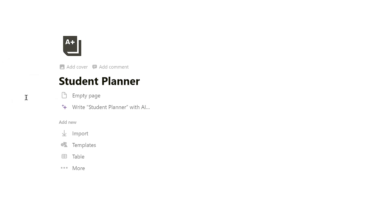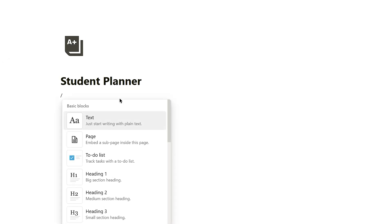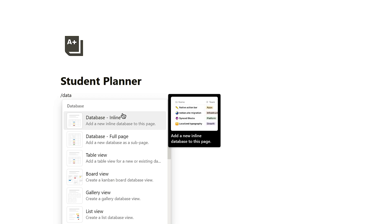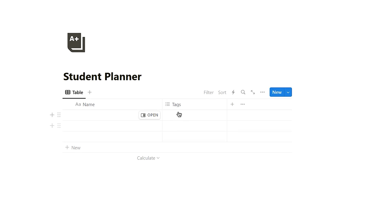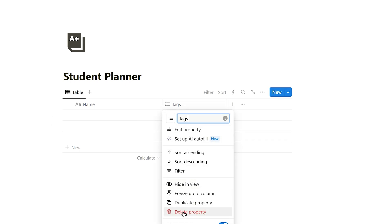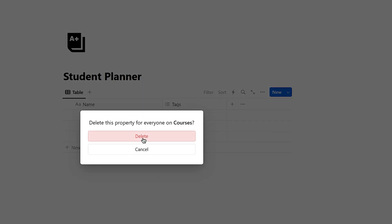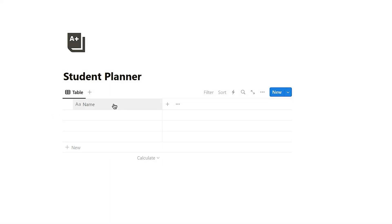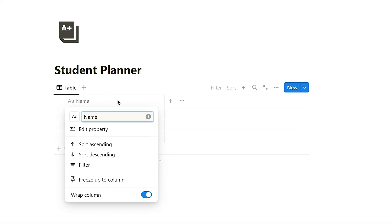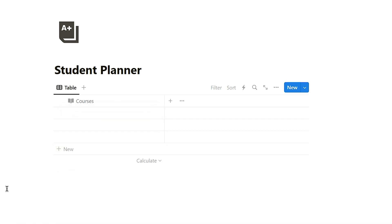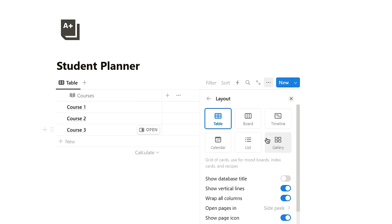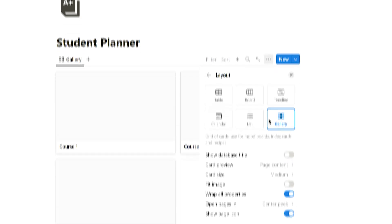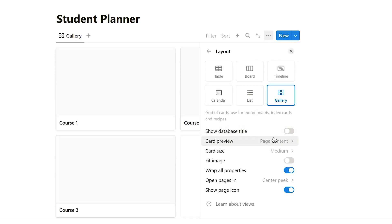Let's implement the functionality of the timetable. Start by using the inline database command to create a database named course. Hide the database title and delete the default property. Rename the property and icons as needed and create some sample data for this database. Click on the three dots in the top right corner of the table. Go to the layout tab and select gallery layout.